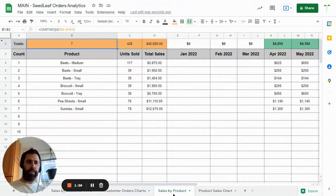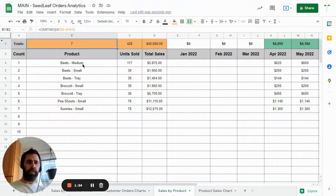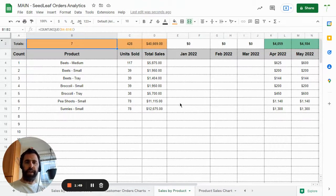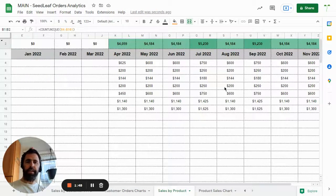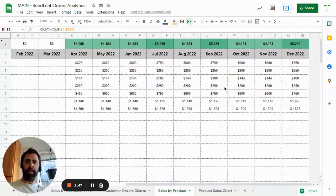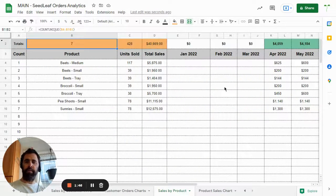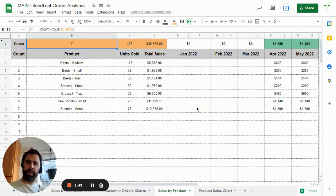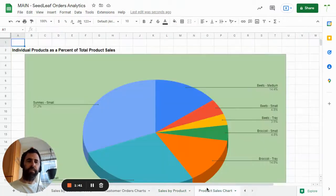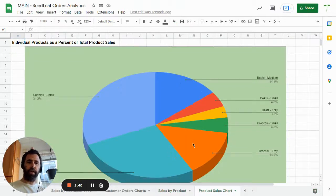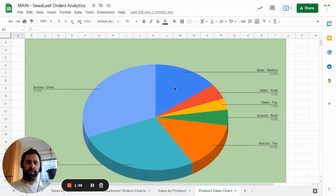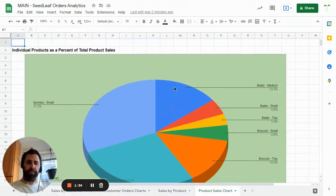Then we've got a breakdown by product. So it gives you each product by size, the number of units you've sold, the total sales, and then it breaks this down by month. Remember, we just exported from April 1st on, so there's no data for here. And then we have a chart there breaking down each of those products by the percentage of your total sales.